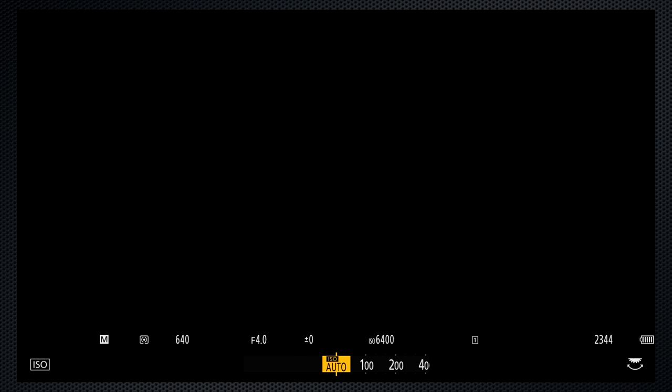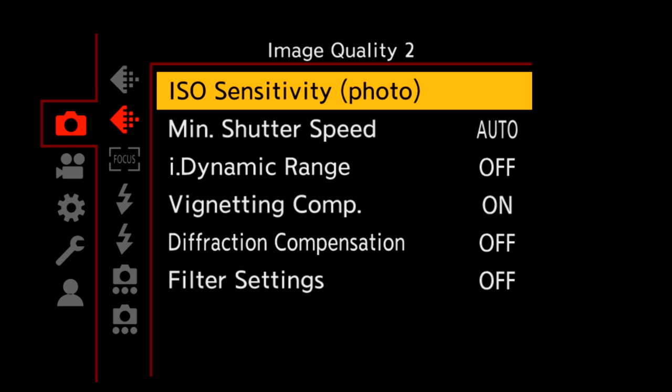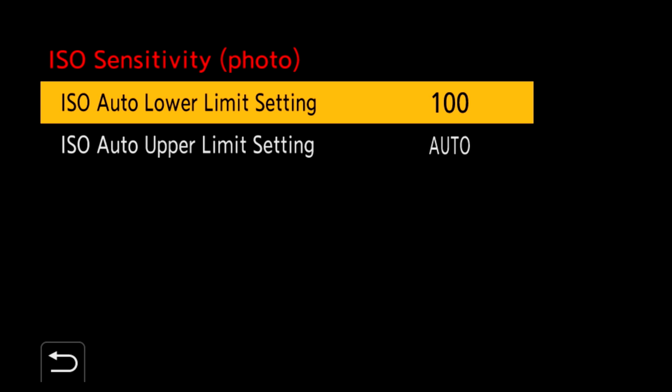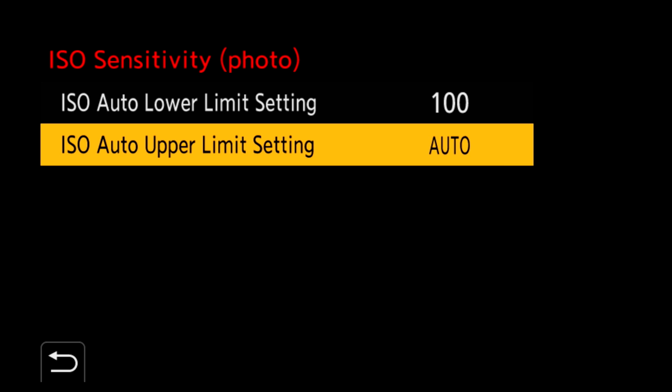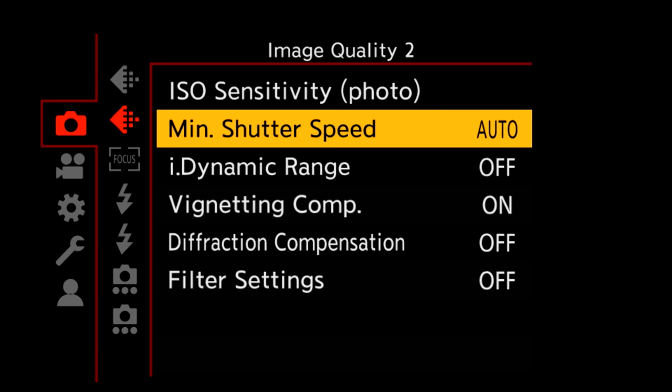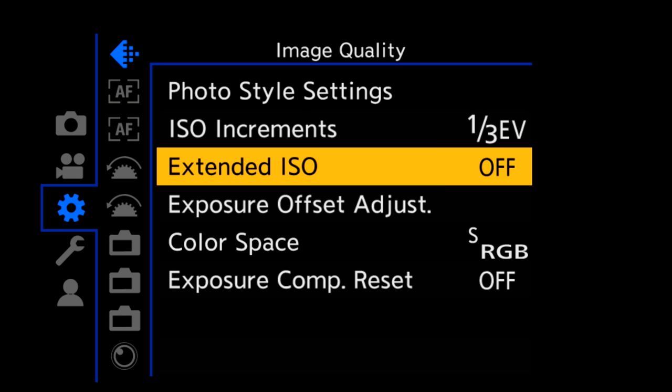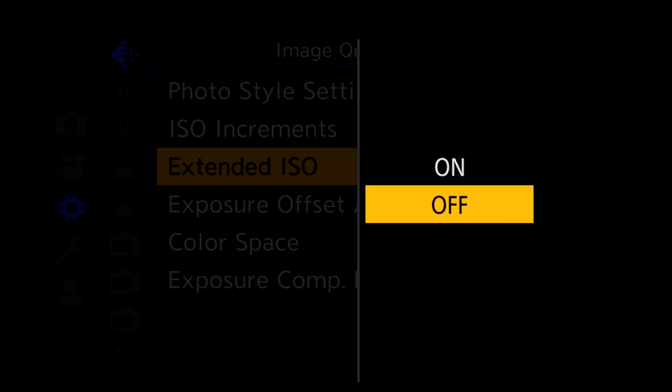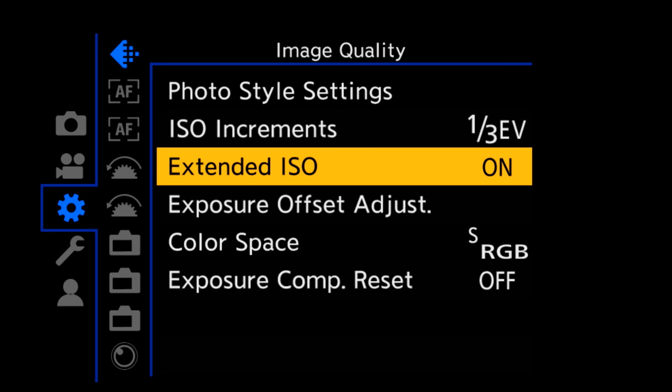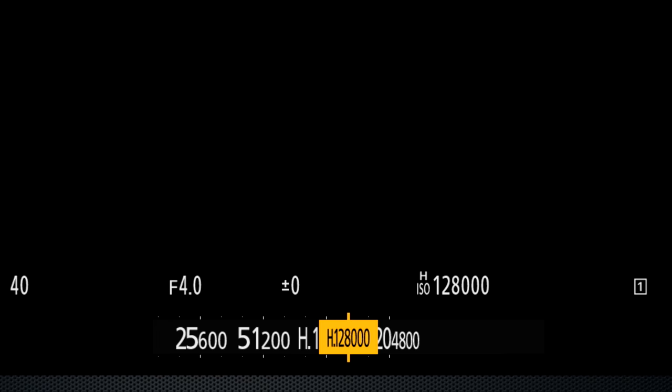The dedicated ISO key opens the ISO settings, 100 to 51200, as well as auto. Auto ISO can be controlled with a lower and upper limit setting, and there's also a minimum shutter speed setting. And there's an extended ISO menu setting, which reveals a low 50 setting, and high settings from 64,000 to 204,000.